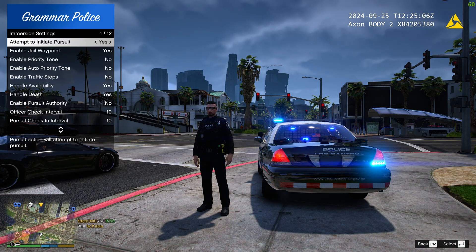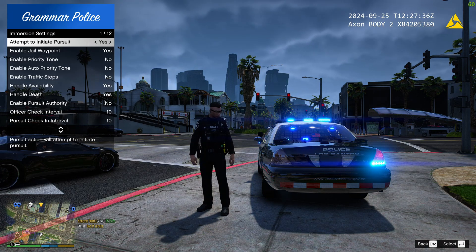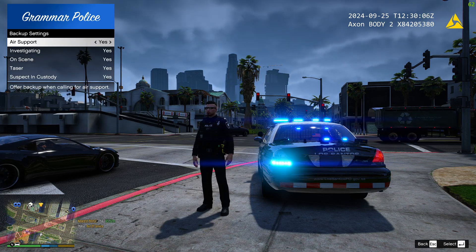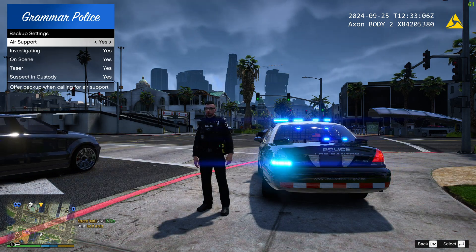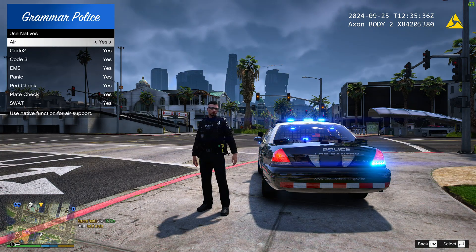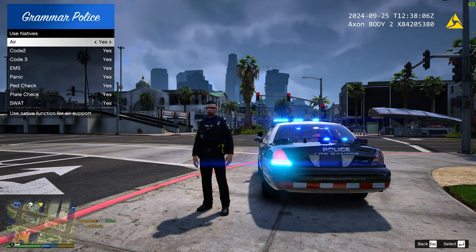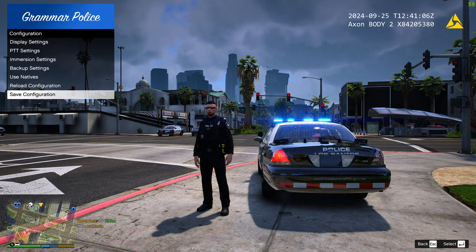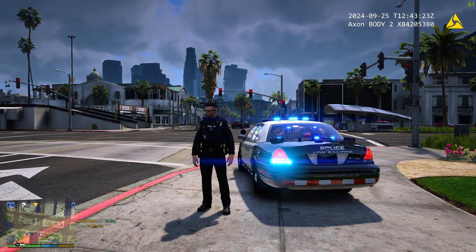In Immersion Settings you can set 'Attempt to Initiate Pursuit' to Yes — it's up to you. You can also configure backup settings, air support, and investigation on-scene options. You can follow my settings using Yes or No for each. When you're happy with everything, click 'Save Configuration' and you're good to go.